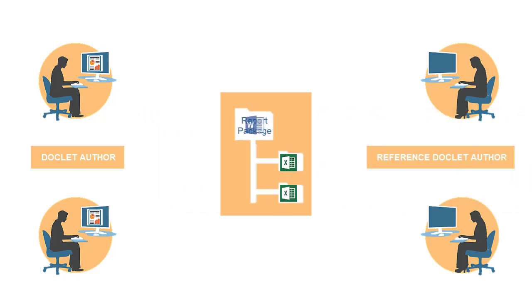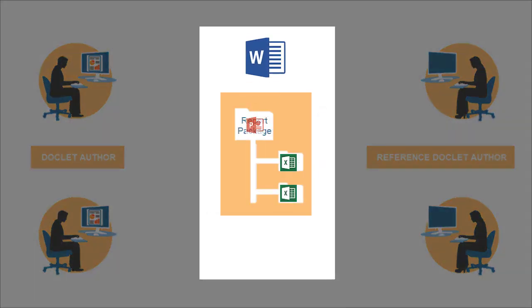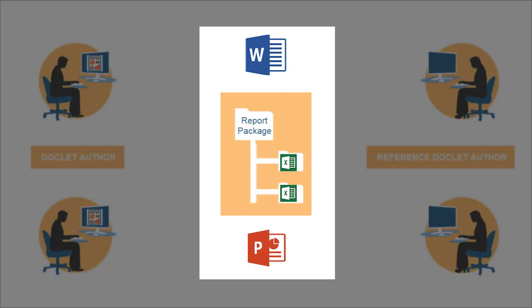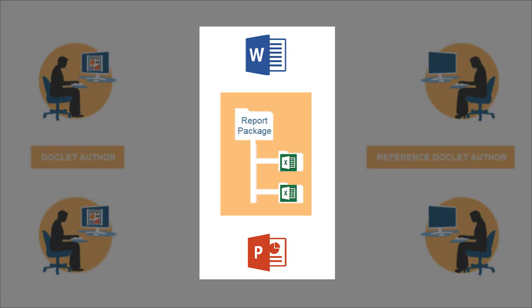Both Word-based and PowerPoint-based report packages support creating and authoring Excel-based reference doclets. This tutorial focuses on the process for Word-based report packages, but the process is the same for PowerPoint-based report packages.